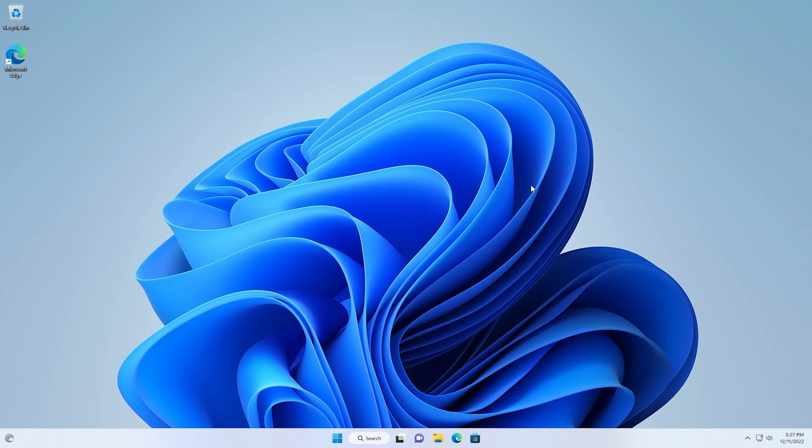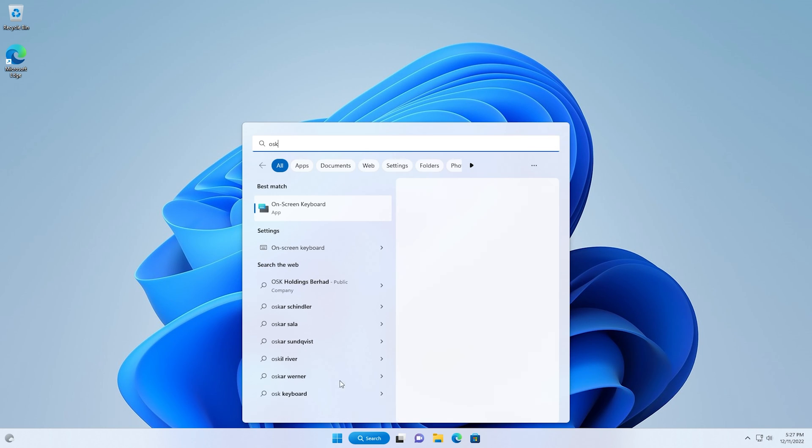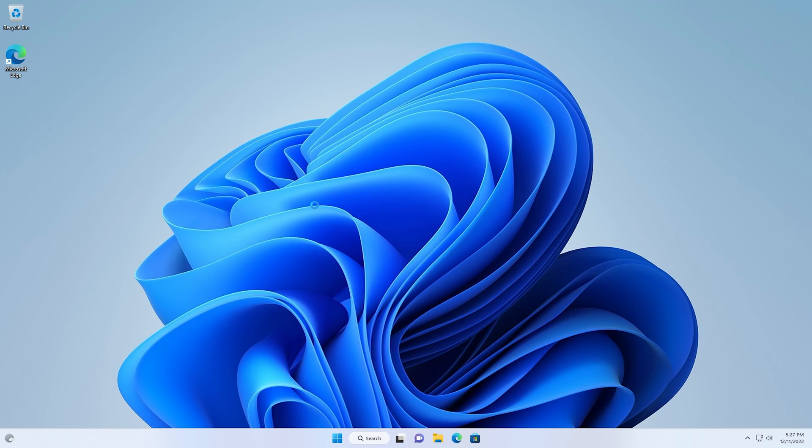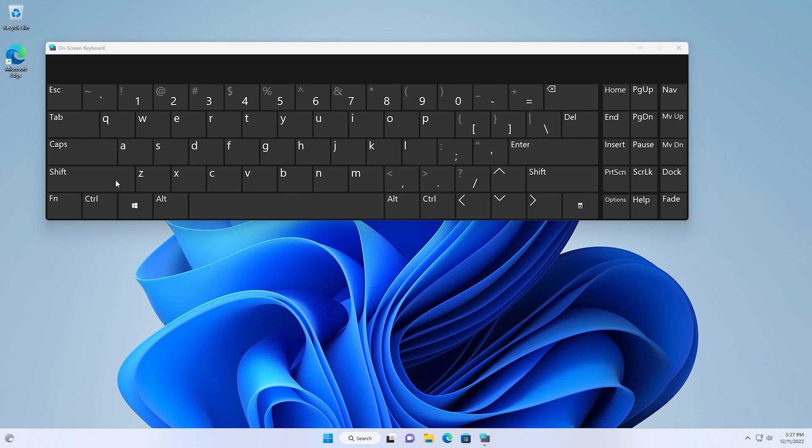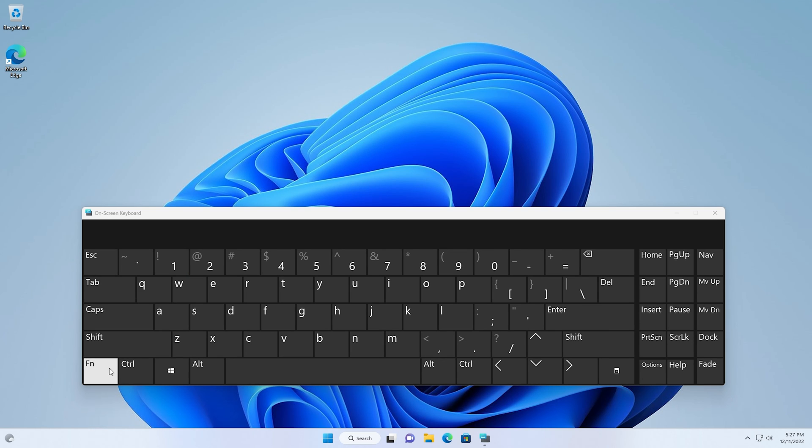So now, we'll open up the on-screen keyboard, and again, we're only using on-screen keyboard for demonstration purposes, so you can see that it works. Drag it down a bit here. Now, when we press Function F1 or just F1, nothing happens.